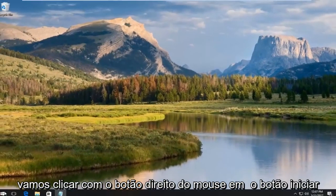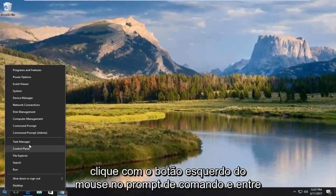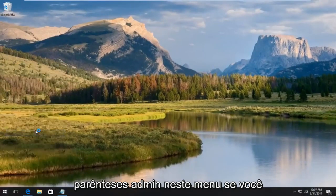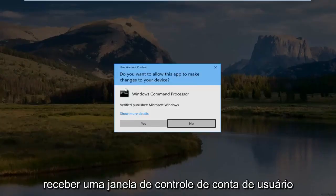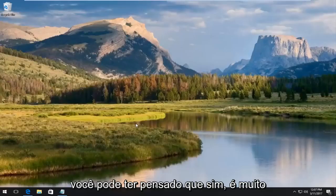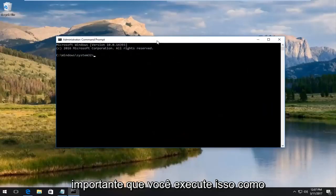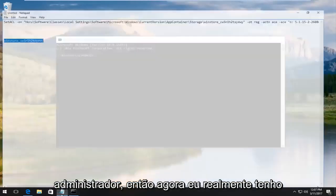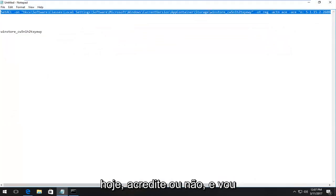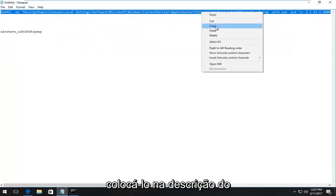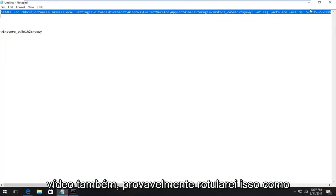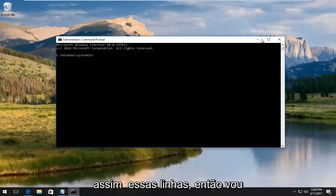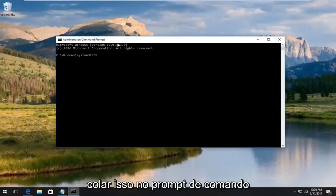We're going to right click on the start button again. Left click on command prompt admin from this menu. If you receive a user account control window, you want to select yes. It's very important you run this as an administrator. Now I actually do have a command, our first command we're running today, believe it or not. I'm going to put it in the description of the video as well. I will probably label this as the command prompt command.